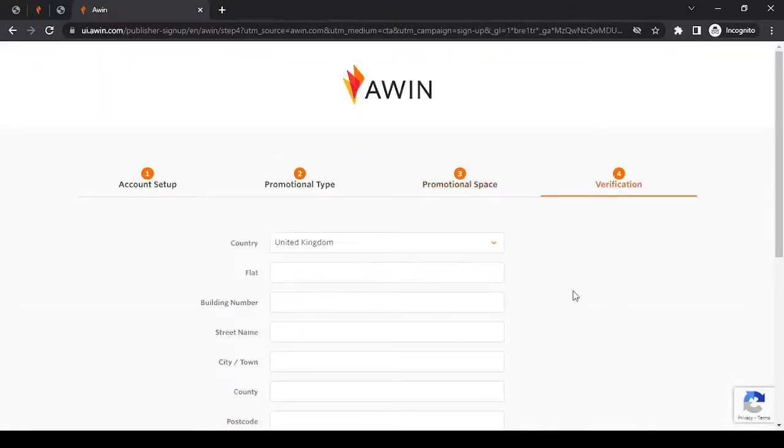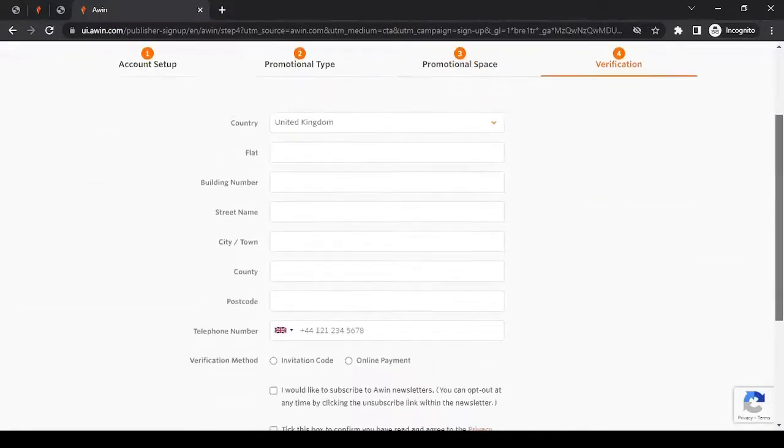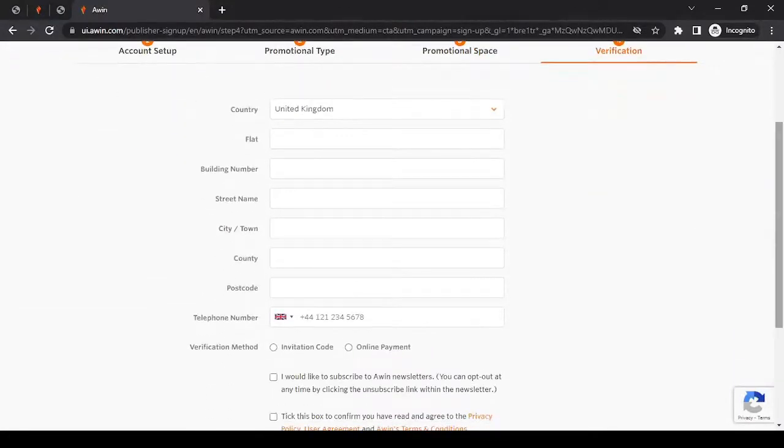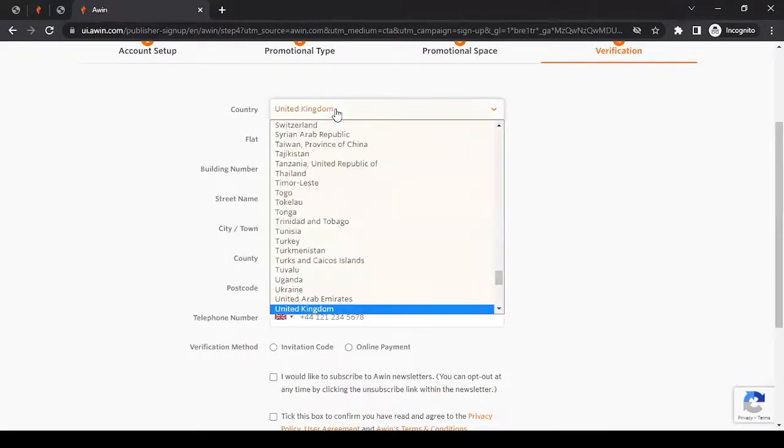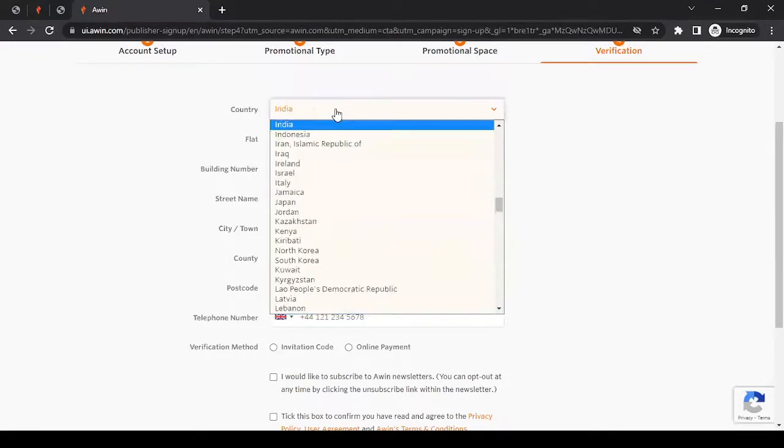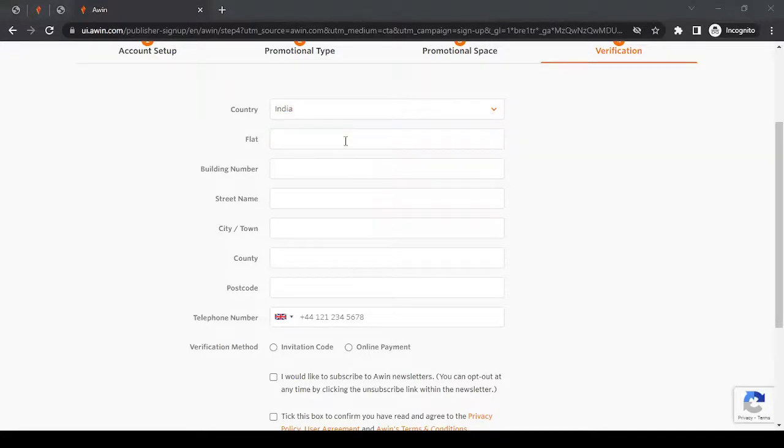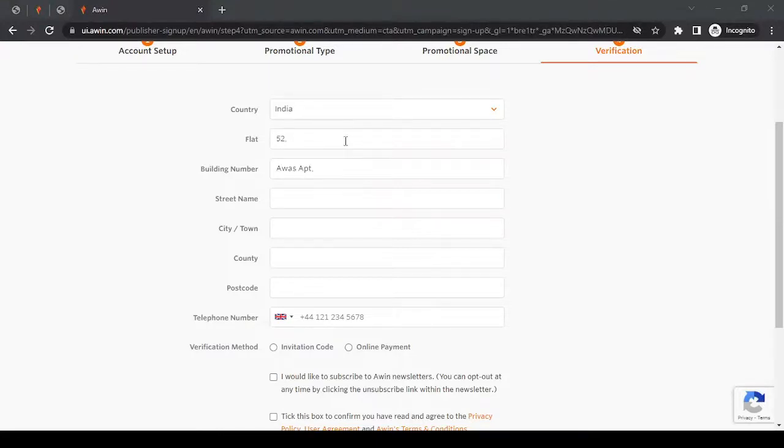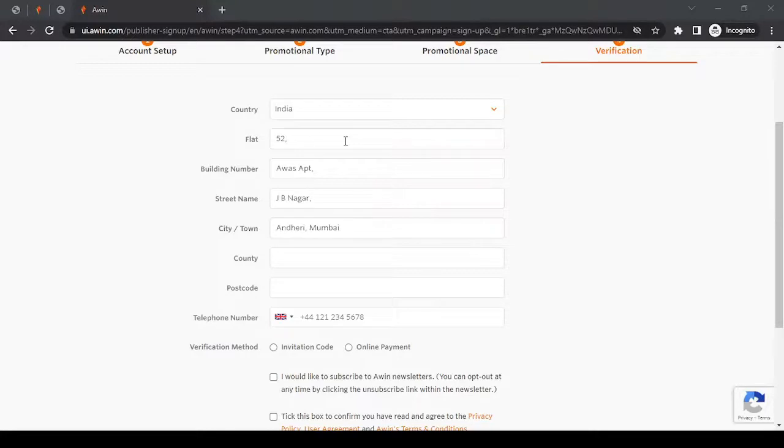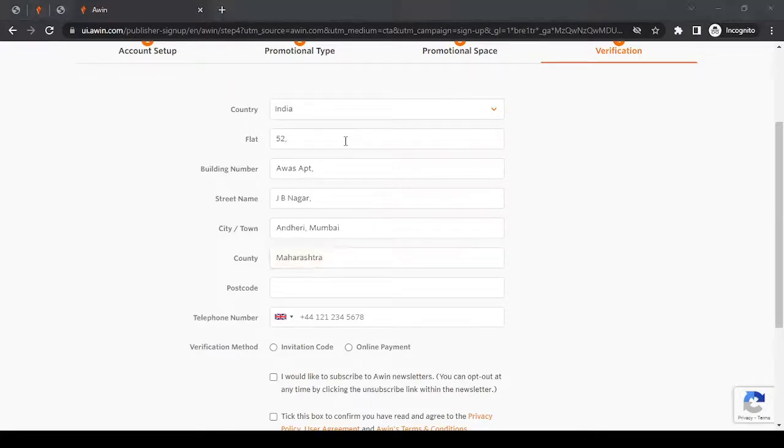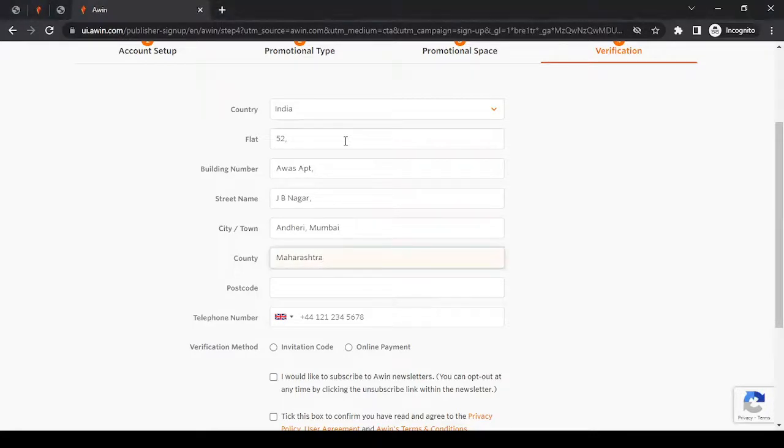Now, in this step, you can select the country that you're from and the address. In our case, I'm going to use the dummy text here. I'm just going to copy and paste. But whatever you're writing, ensure it should be accurate. Just keep a rule. Whenever you're putting in any information on any affiliate networks registration, provide the rightful information. Unless you're creating a video like me for educational purpose.